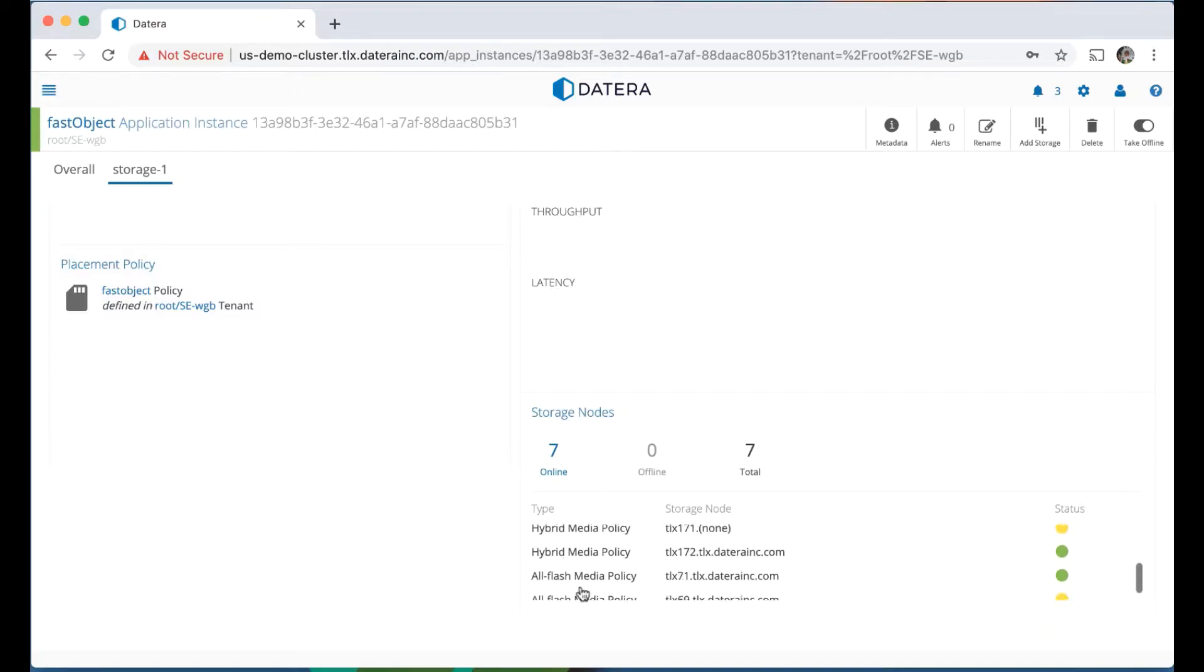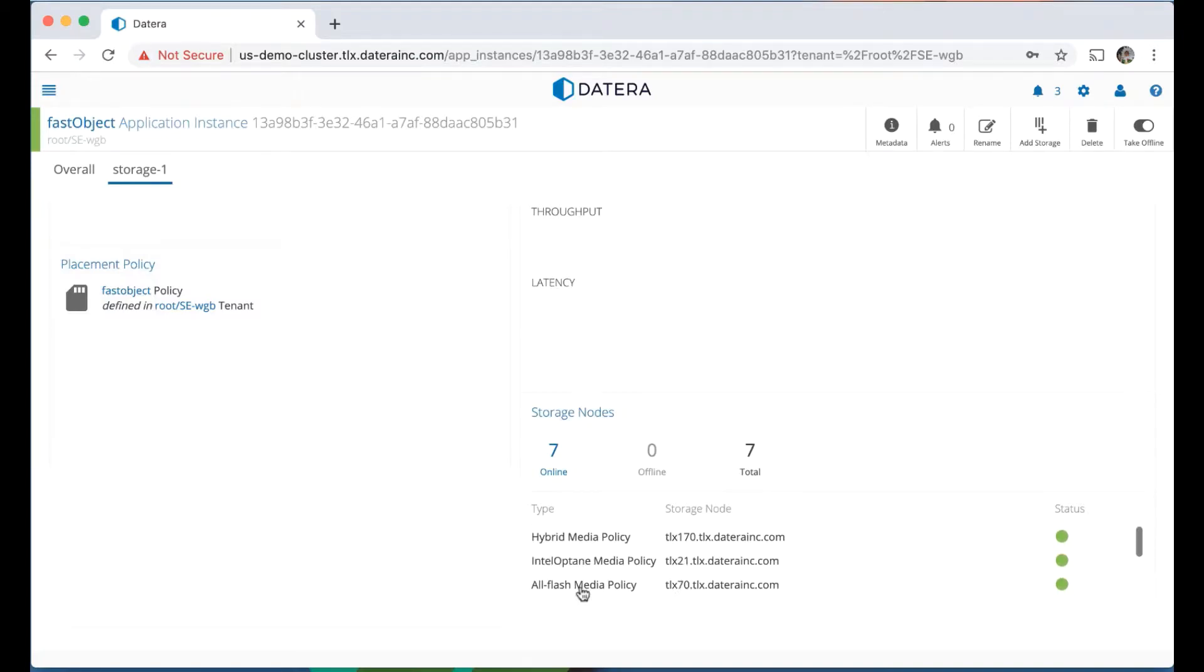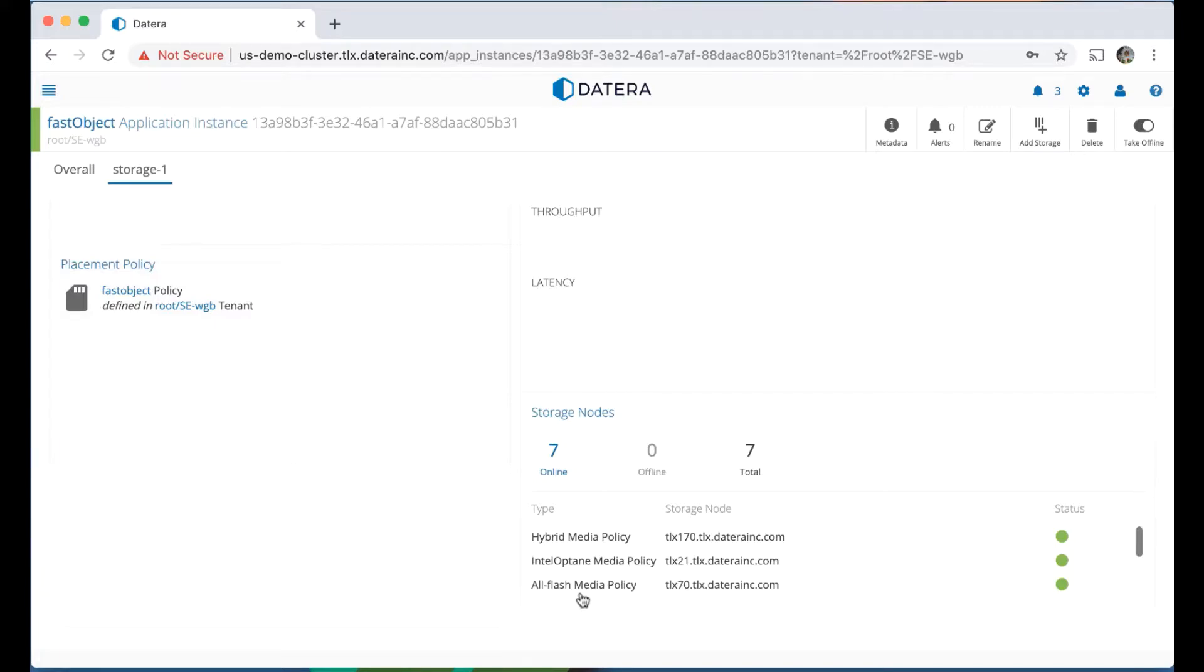And then down below we have what nodes does this system appear on. You'll notice that there's a bunch of nodes here because we spread volumes out based on our algorithms. But you can see I've got a hybrid node, an Optane node, and a Flash node. As a side note, if I change those priority orders, that'll trigger action in the system. But we've set it up correctly so that the Intel Optane is the fastest node and the all-flash media is the next node and hybrid is the third.